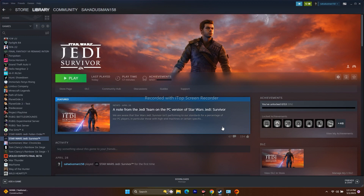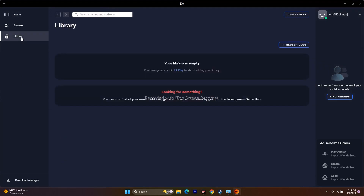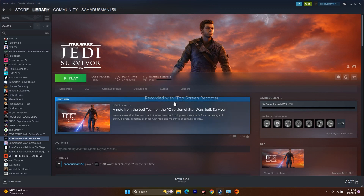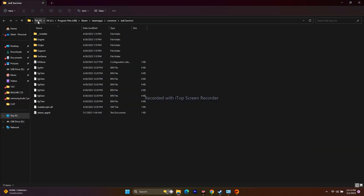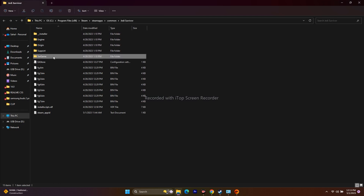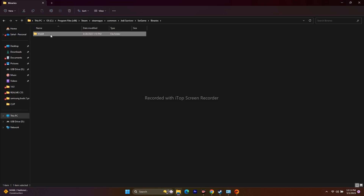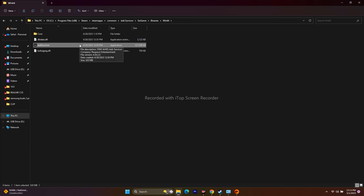Next, try launching the game from the exe file directly. In Steam, right-click the game, go to Properties, then Local Files and click Browse — this redirects you to the installation folder. The path will be something like: This PC > Local Disk C > Program Files (x86) > Steam > SteamApps > Common > Jedi Survivor > SW Game > Binaries > Win64. Launch the game from that installation folder instead of through Steam or EA.